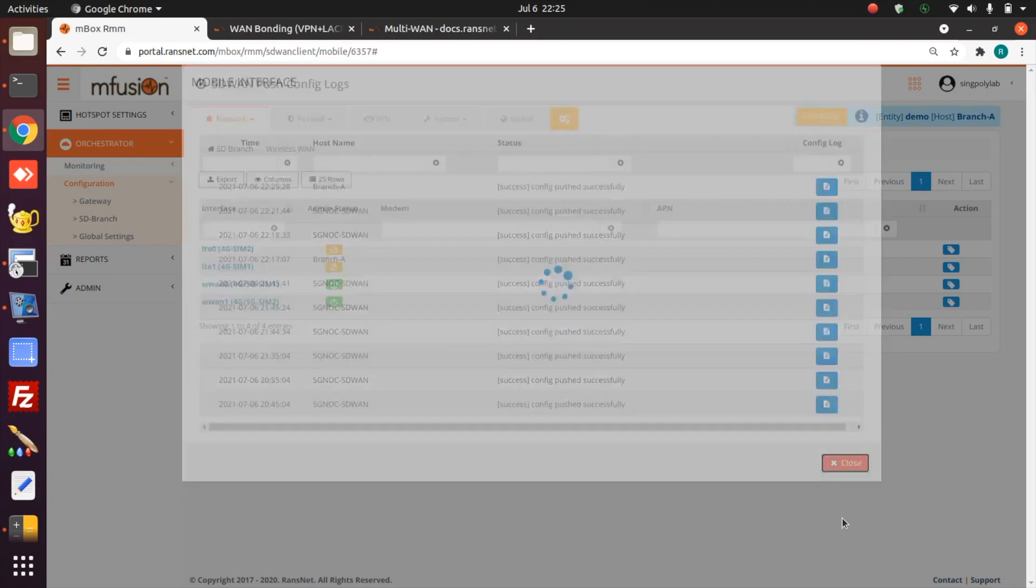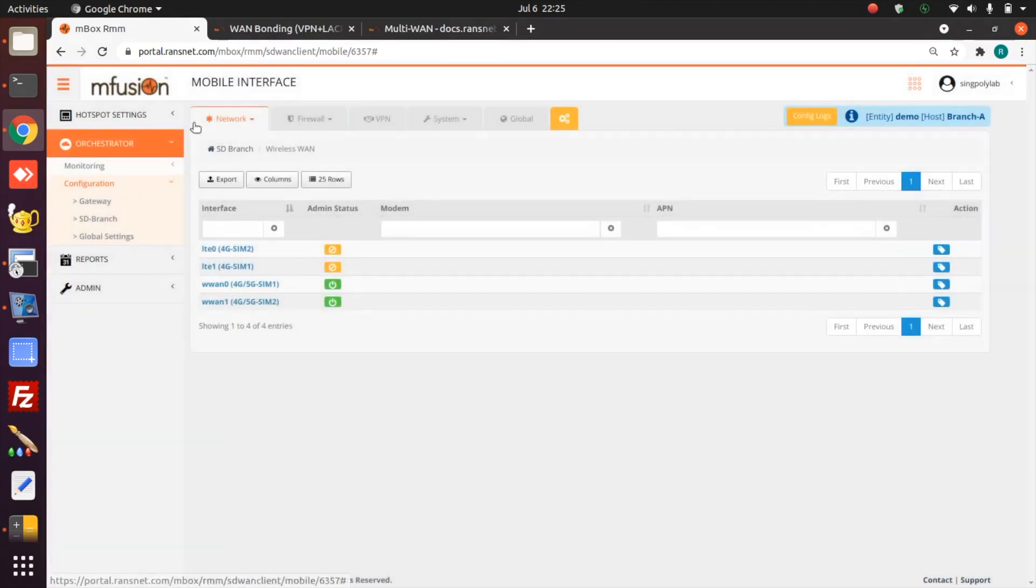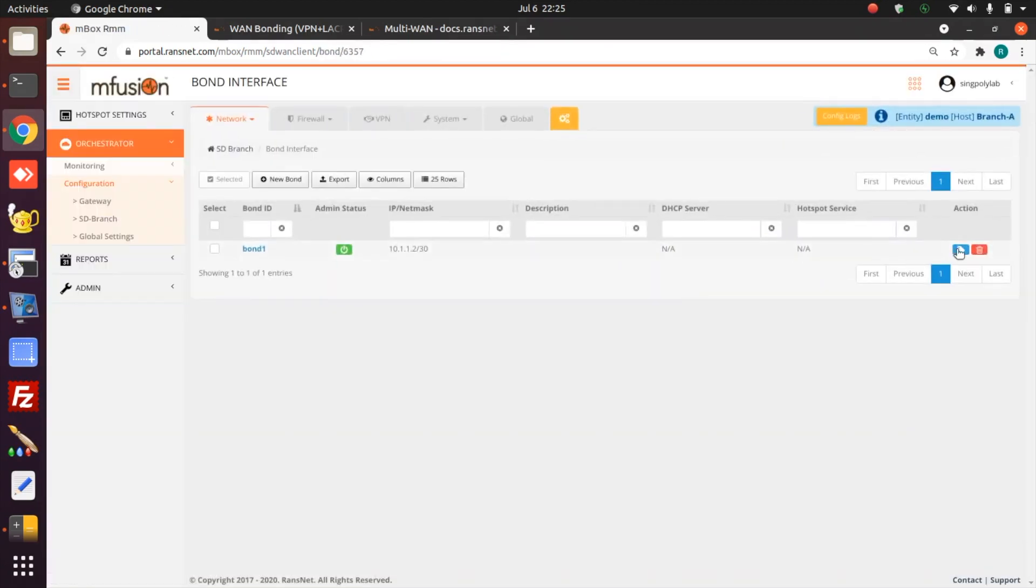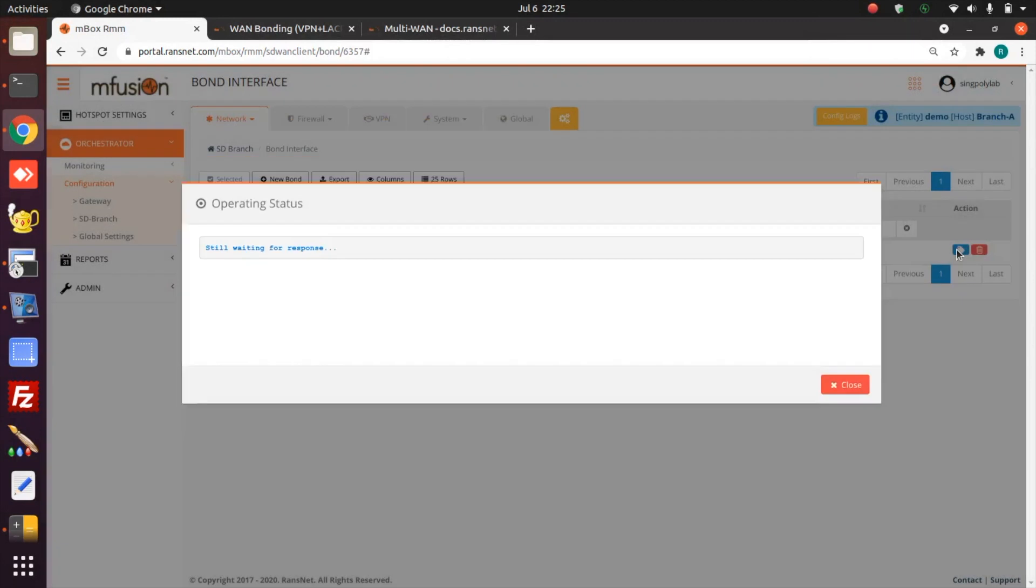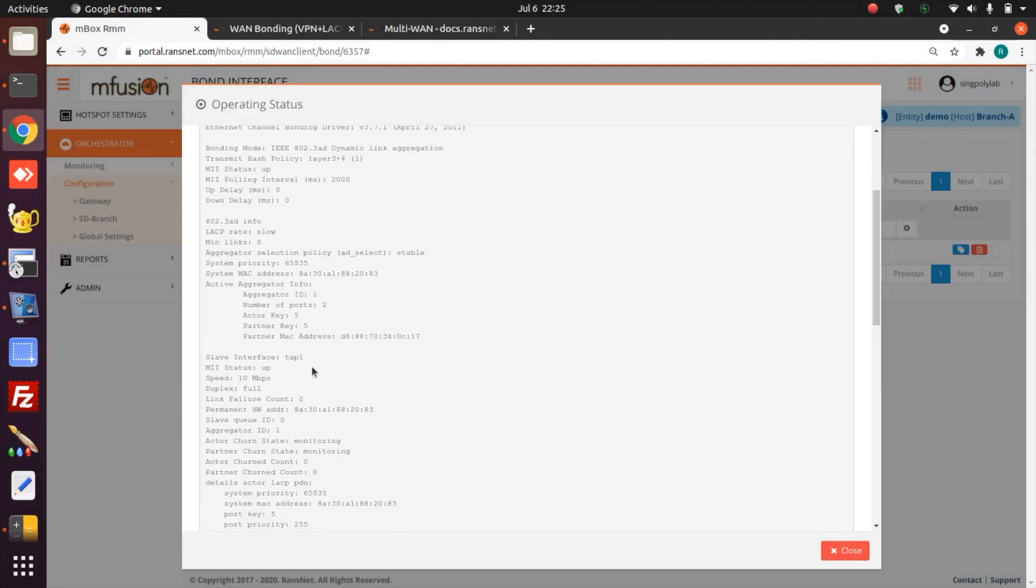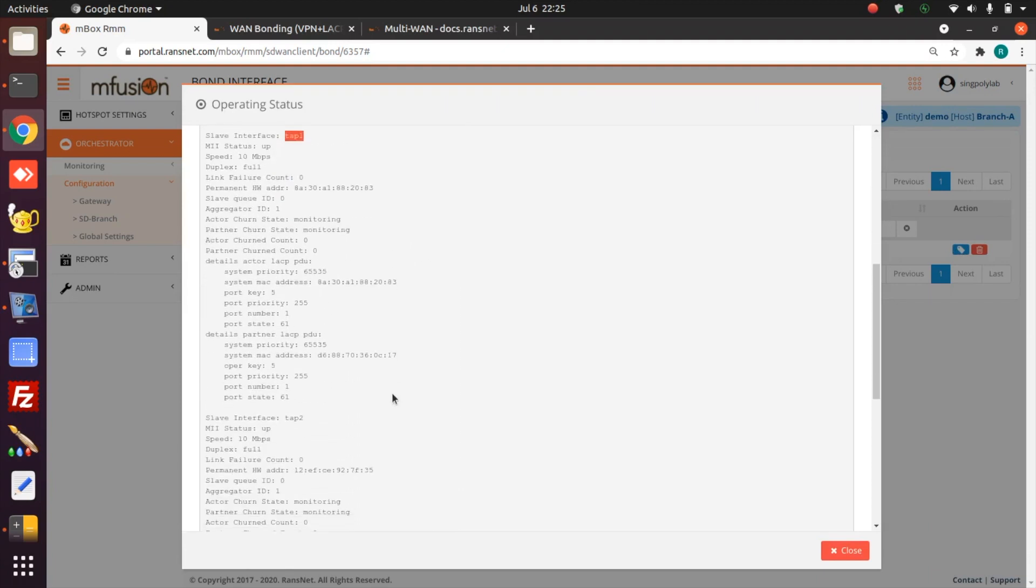Now let's verify the bonding interface status. The bonding interface is up with the two tunnels attached to it. Tab is basically layer 2 VPN tunnel tab mode.